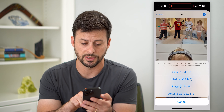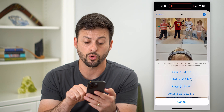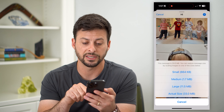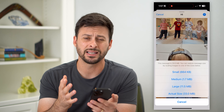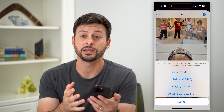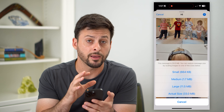It will say this message is 33 megabytes. It asks whether you want to send it with reduced images — basically small, medium, large, or actual size.